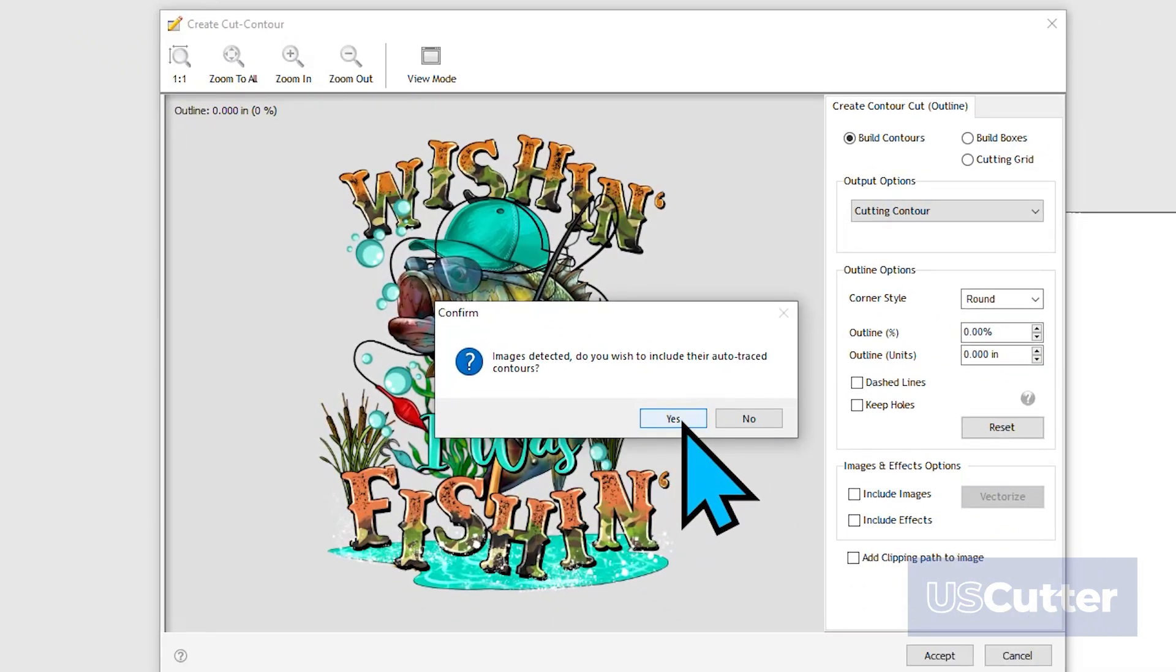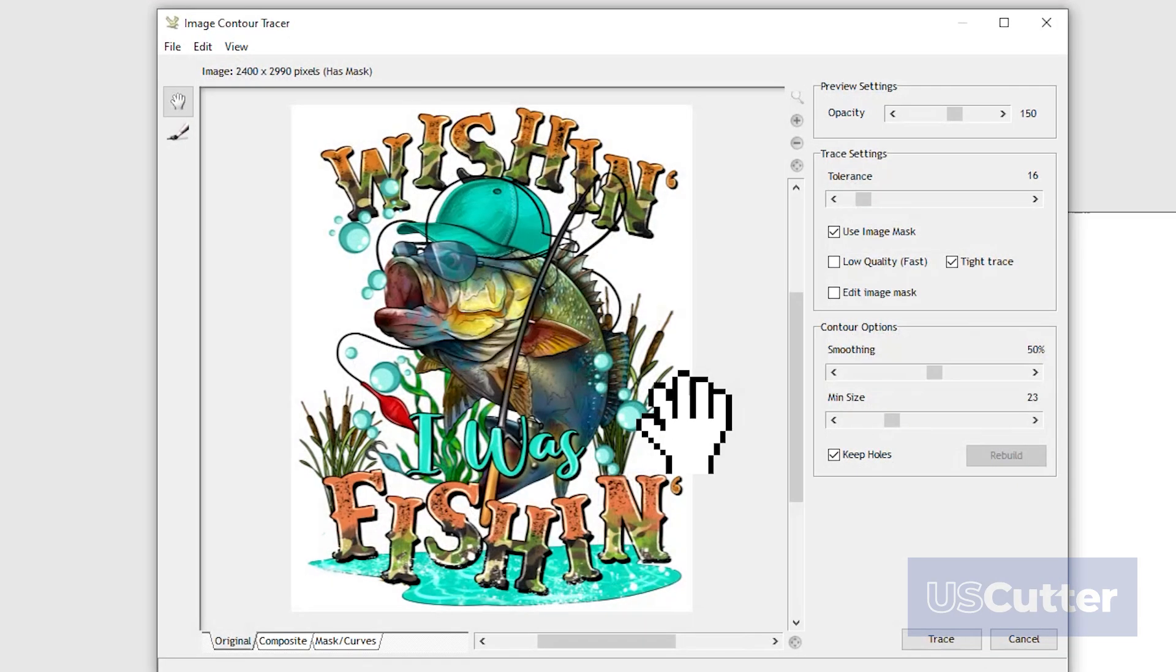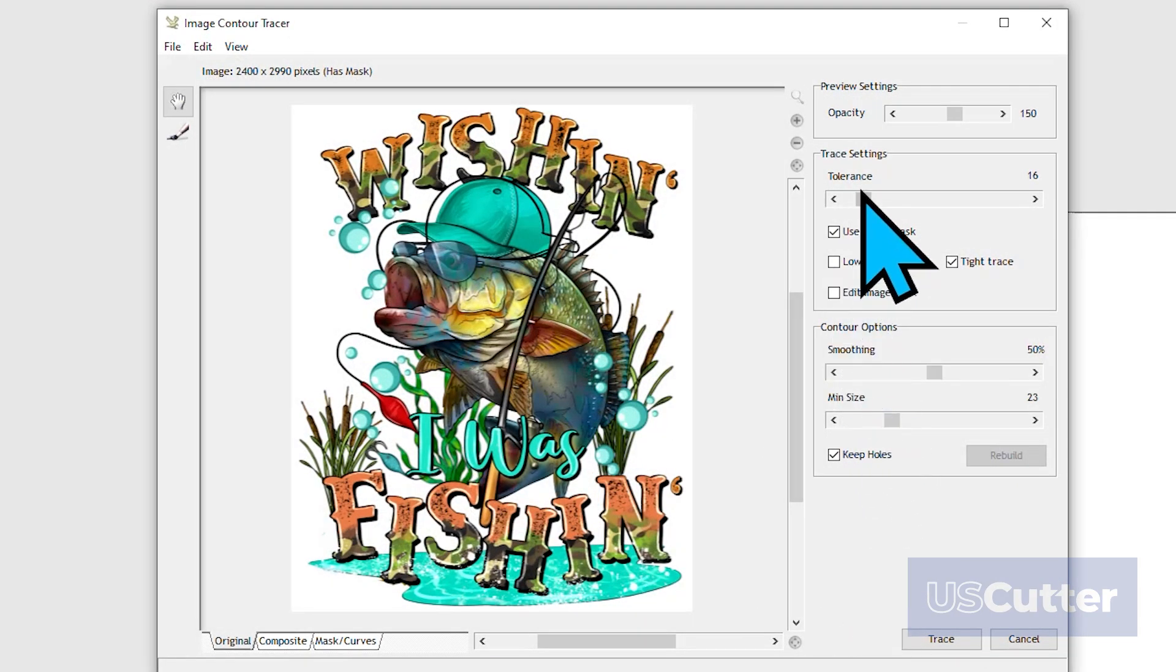If you happen to be using a PNG file, JPG, or some other type of image file type, you will be met with this pop-up stating that images have been detected and asking if we wish to include the auto-traced contours. That is exactly why we came here, so we're going to click Yes. We wouldn't be met with this pop-up if we happened to have a vectorized image, something we created inside VinylMaster, or an SVG file. Clicking Yes will give us access to the image contour tracing window options.